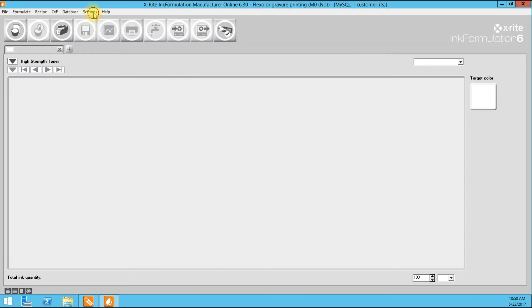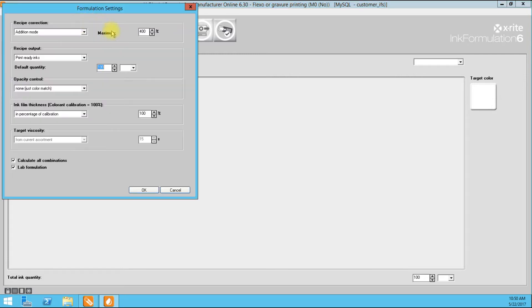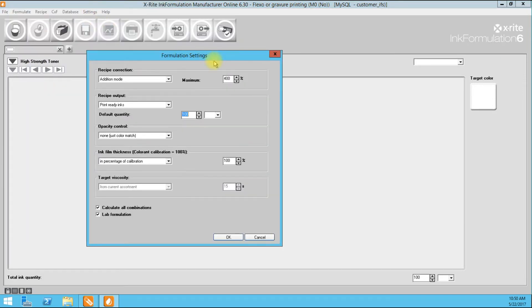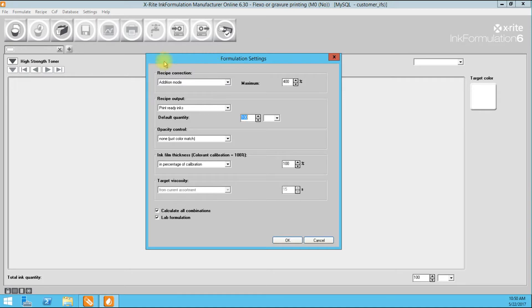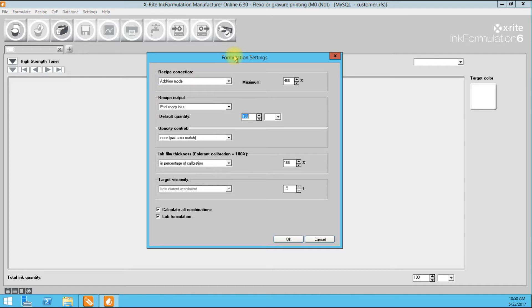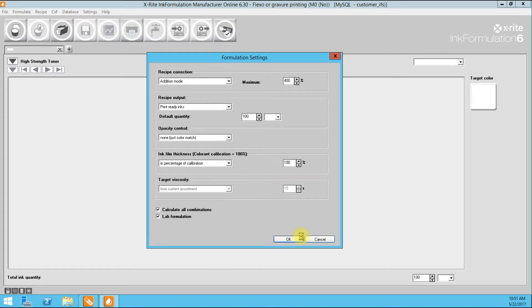I'm going to jump into the Formulation Settings by going to Settings Formulation. Our Recipe Correction is going to be in Addition Mode — you will see why that is important when we go to correct our formulation. We are going to start with Print Ready Inks, and our Ink Film Thickness will be set to Percentage of Calibration. When we get into video 2, we will talk about Ink Film Thickness in greater detail, but for now we will stay in Percentage of Calibration.